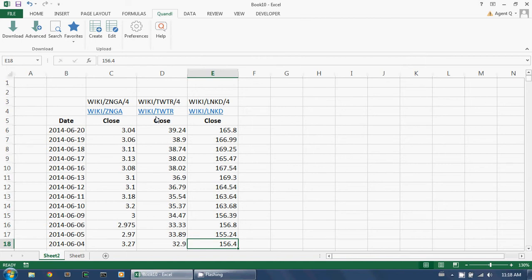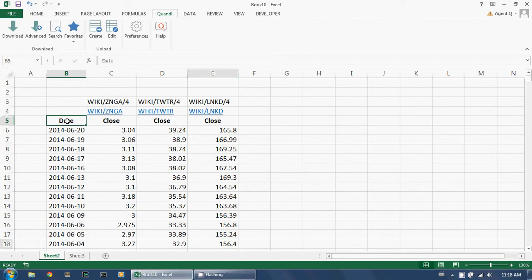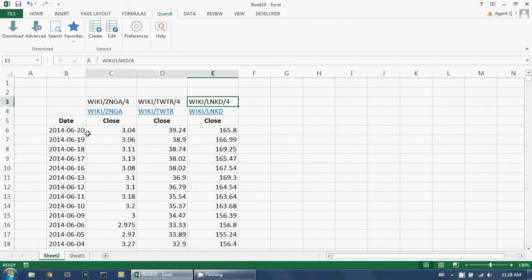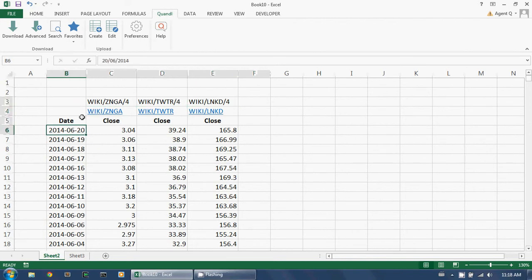One of the most common tasks faced by data analysts is updating their data with the latest observations. For example, in this spreadsheet, I have the closing prices for four stocks, updated until the 20th of June.